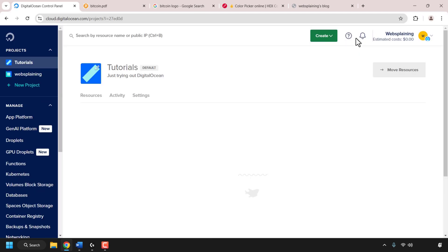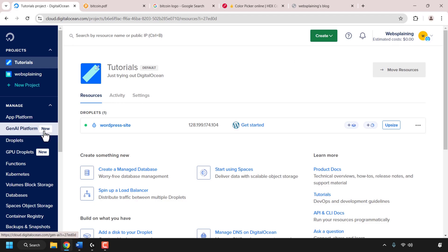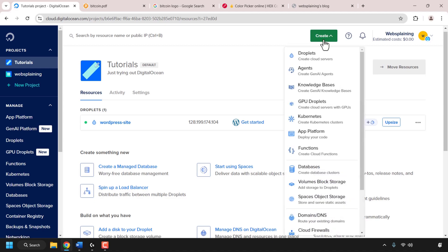Once you've signed up and signed in you'll be taken to your DigitalOcean projects dashboard. At the top right-hand corner, if you used my referral link, you'll be able to see your free DigitalOcean cloud credits. To create your AI agent you can either navigate to the left-hand side and click on the GenAI platform, or click the green create button and look for where it says agents — click on agents to create generative AI agents on DigitalOcean.